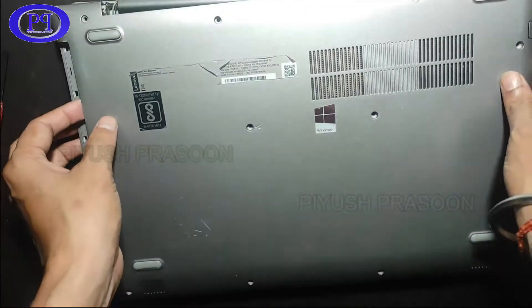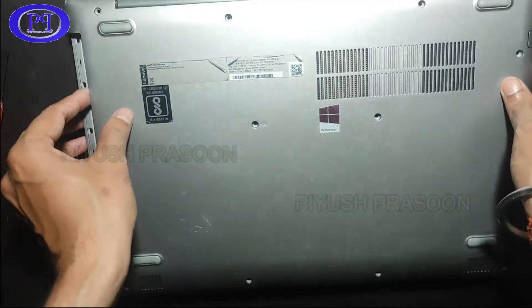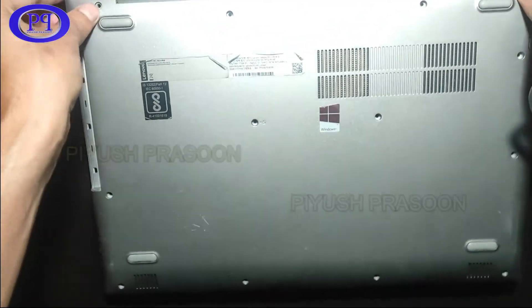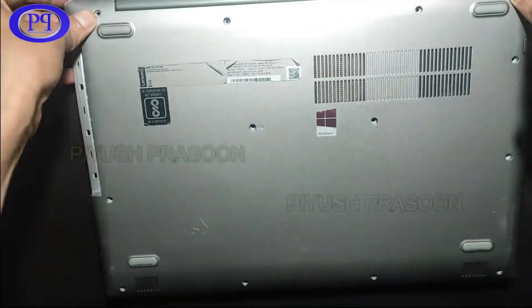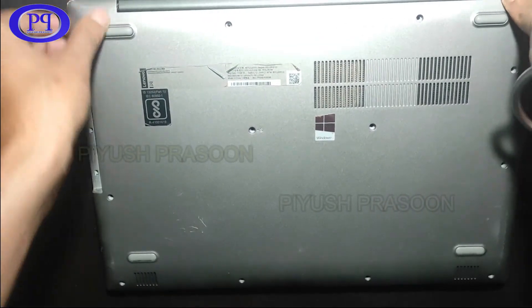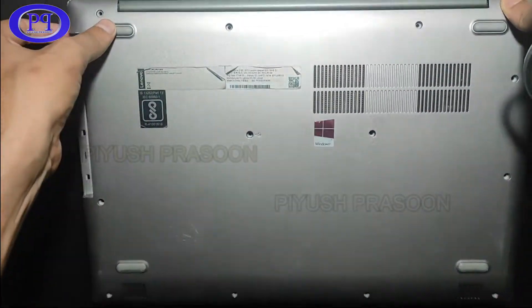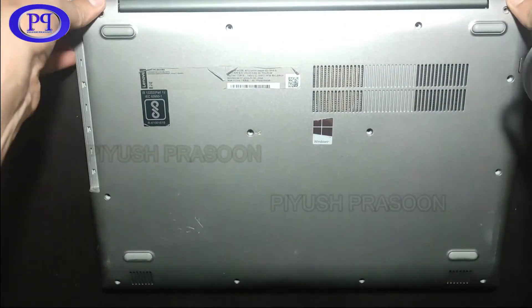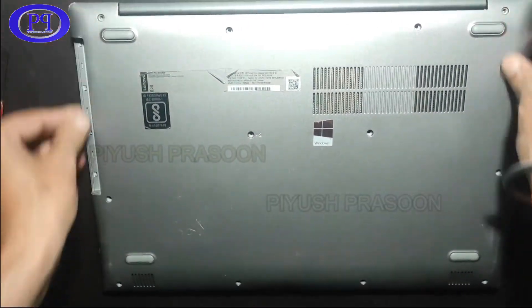Now let's put the back cover and tighten up all the screws. I will be making this fast forward again to save time, and afterward I will be installing Windows 10 operating system.